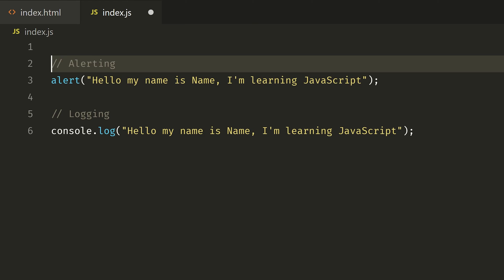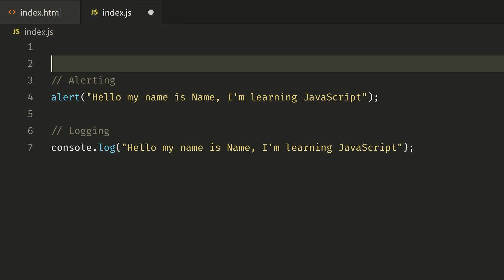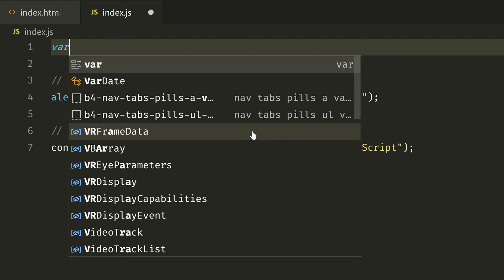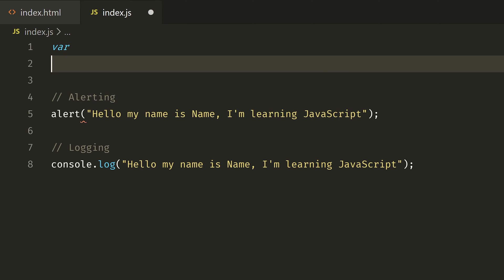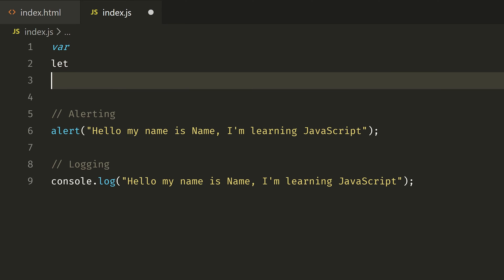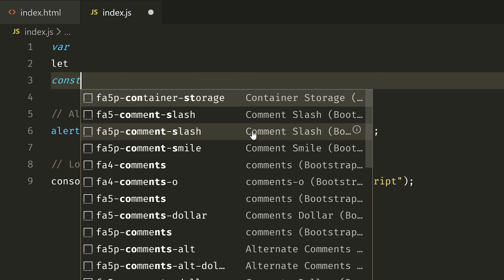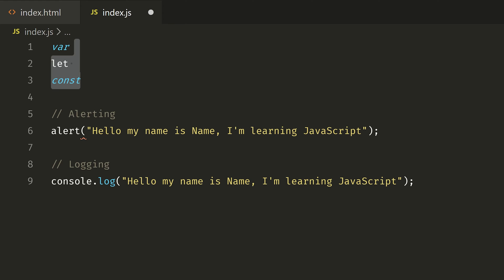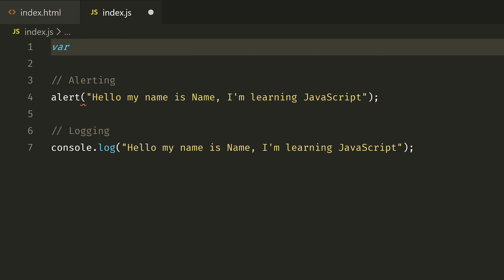At the top, the variable command keyword is var. There are var, let, and const — these are the variable keywords. If we are just using an example, we will use var.